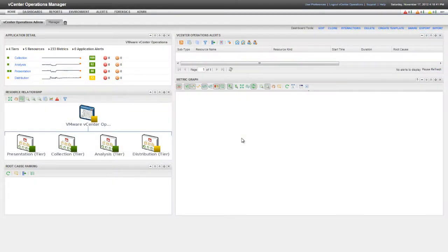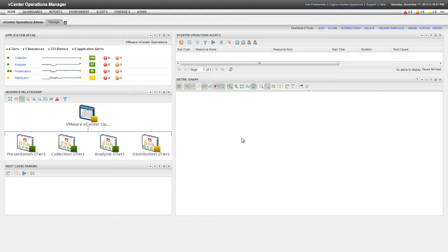This video shows you how to configure a Microsoft SCOM Adapter instance in a vCenter Operations Manager vApp installation. This video assumes that you've already downloaded the Microsoft SCOM Adapter pack file from the VMware FTP site and installed the file in your vCenter Operations Manager vApp. You use the custom user interface to create an instance of the SCOM Adapter.